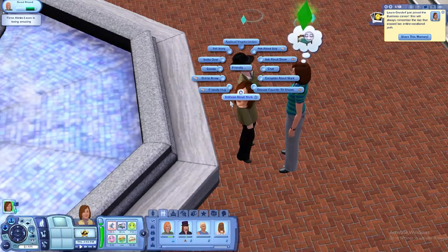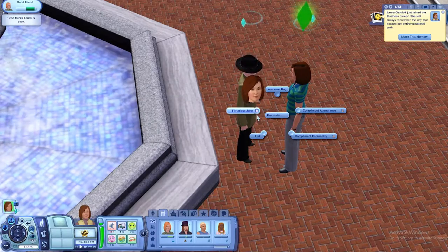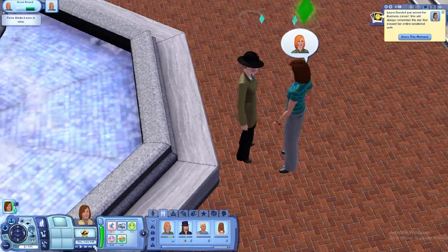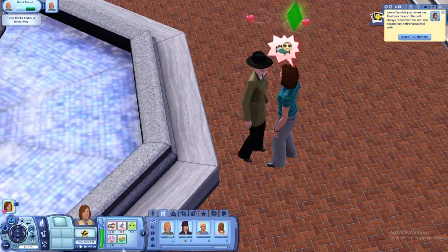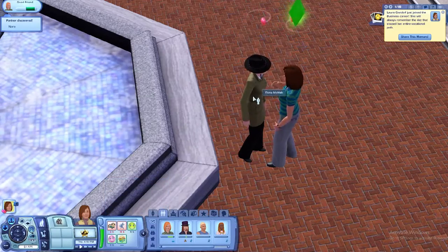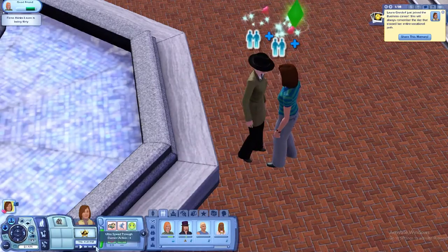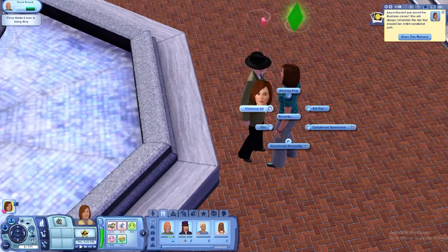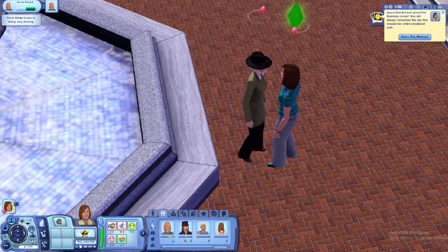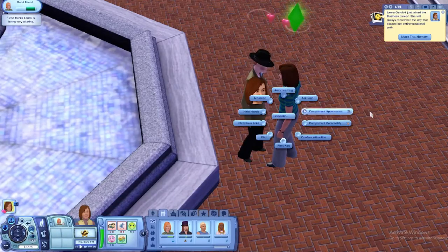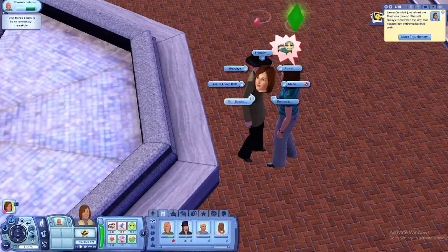Friendly hug again. Let's be a little romantic here. Compliment personality. Be romantic — ask if single. She's single. Enormous hug. I feel so uncomfortable right now. Flirtatious joke — let's be romantic. Hold hands — that's pretty nice. Confess attraction. Oh, this is a date now.